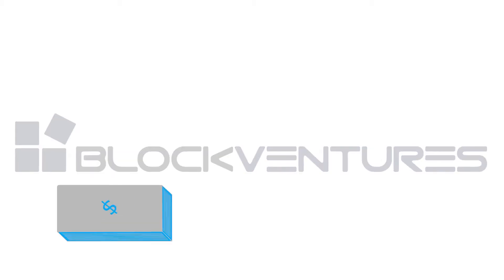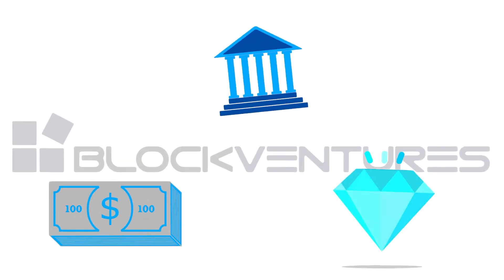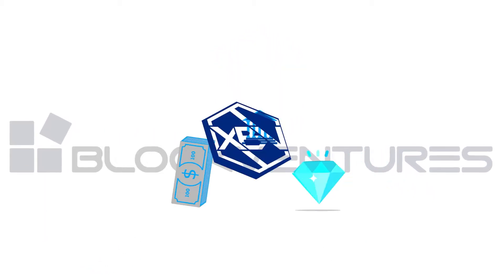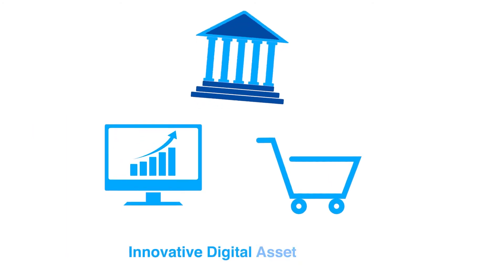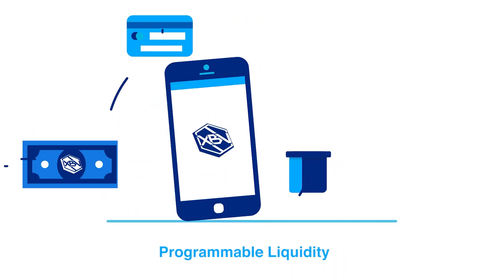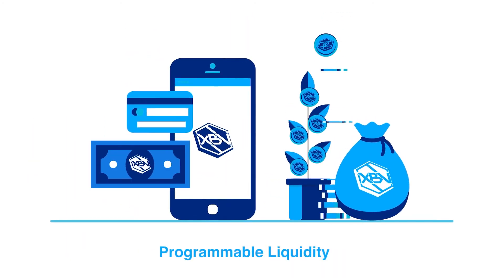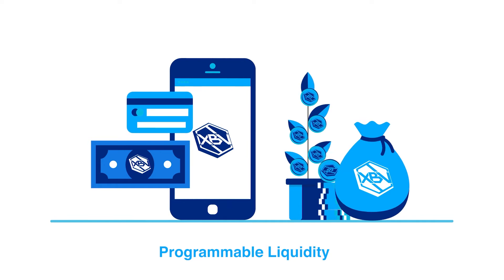BlockVentures exists to tokenize the world's high-value alternative assets and projects. BlockVentures offers innovative digital asset solutions that achieve programmable liquidity with seamless trust to illiquid markets and industries.